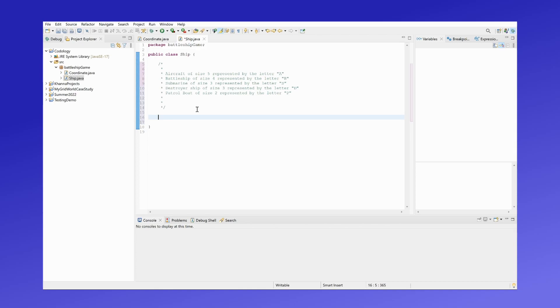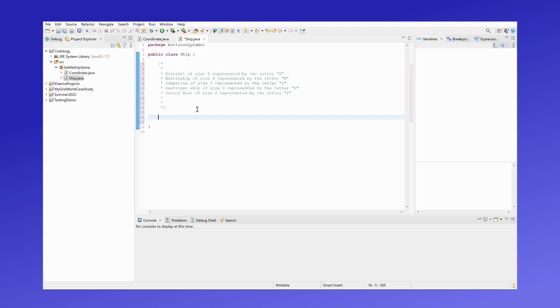But before all of that, I want to introduce the five types of ships in this game. We have an aircraft of size five represented by the letter A, a battleship of size 4 represented by the letter B, a submarine of size 3 represented by the letter S, a destroyer ship of size 3 represented by the letter D, and lastly a patrol boat of size 2 represented by the letter P.